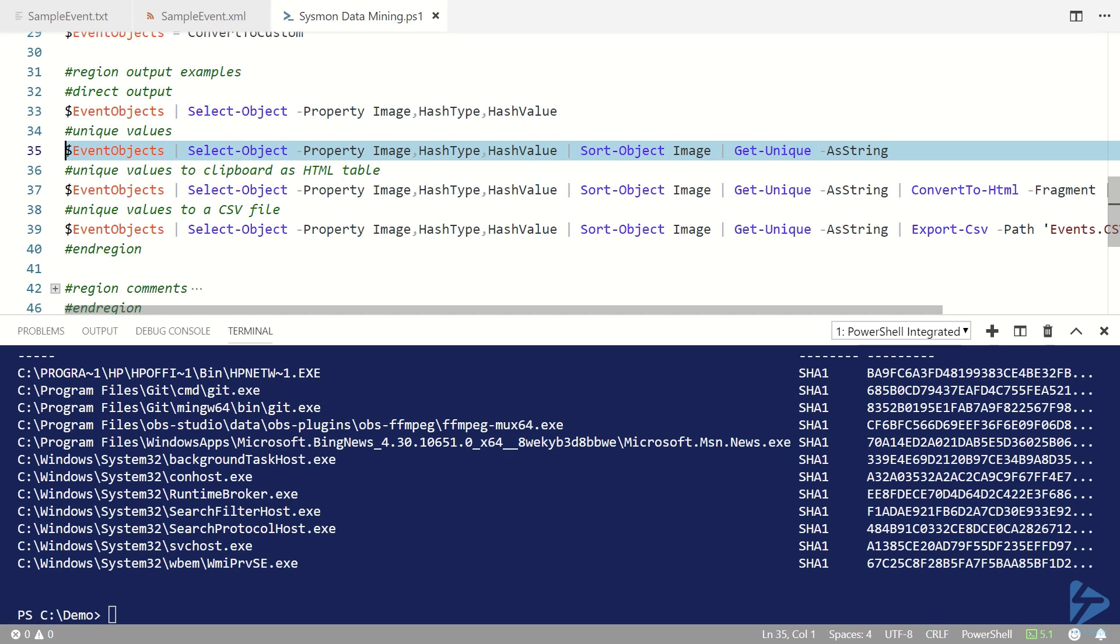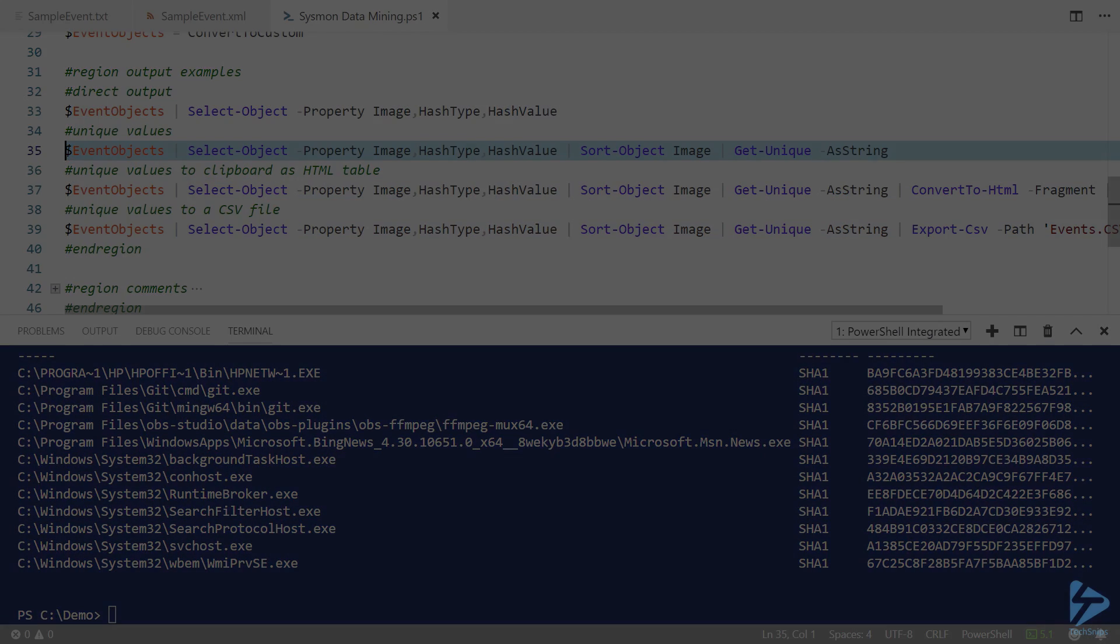So that's all there is to mining the Sysmon event log for file hash information using PowerShell.